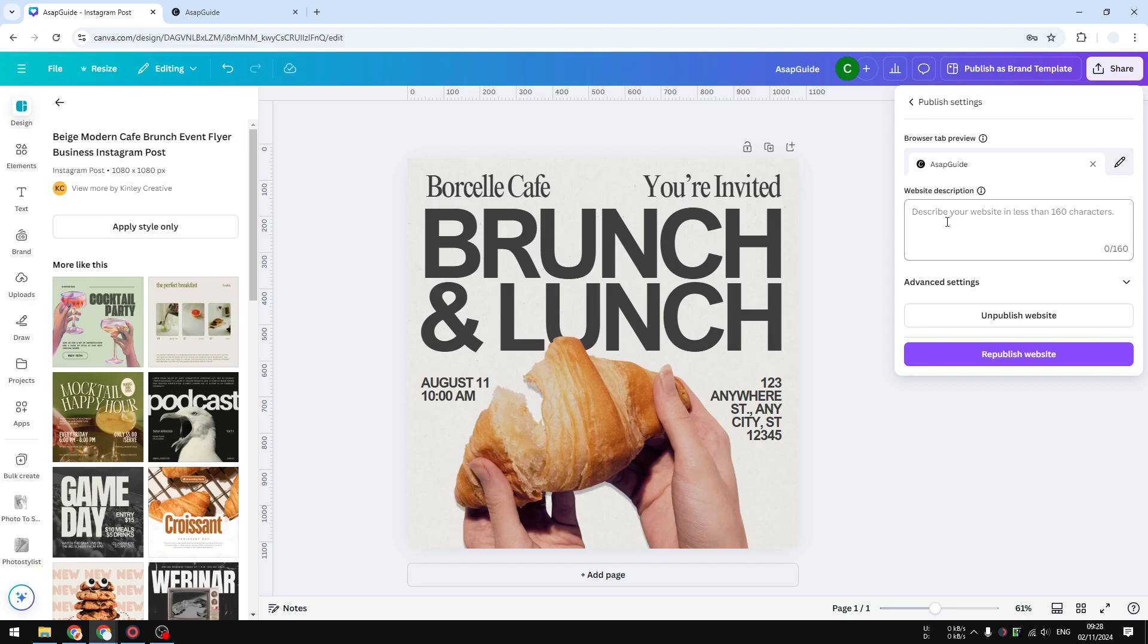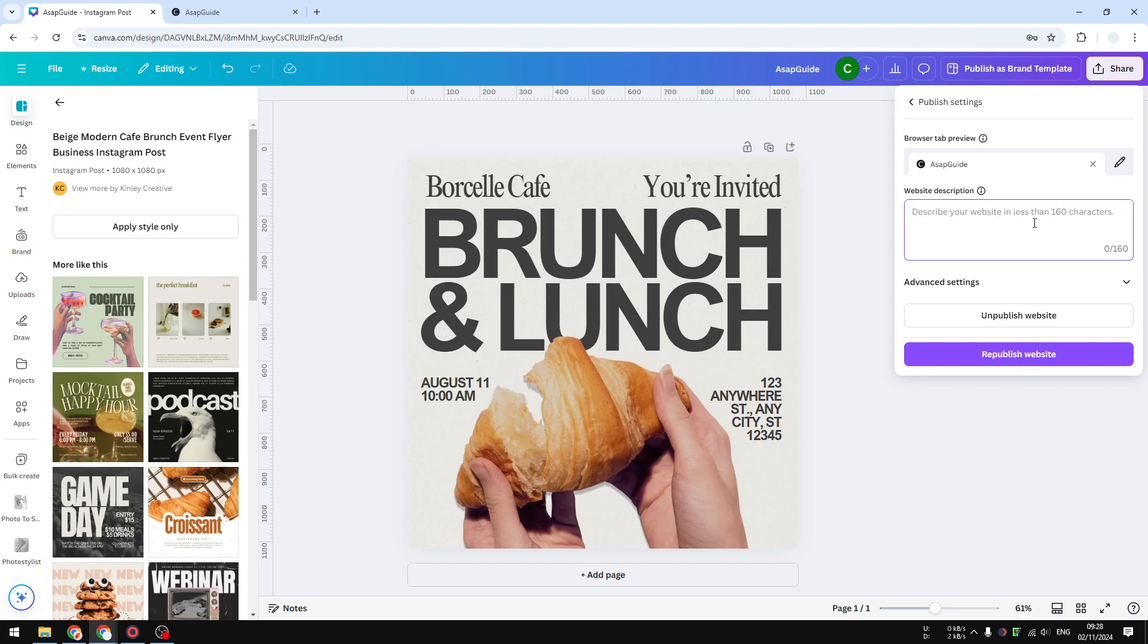This has a limitation of 160 characters, so make sure it is not very long. Let's say I'm going to put this to be a gathering event, something like that.